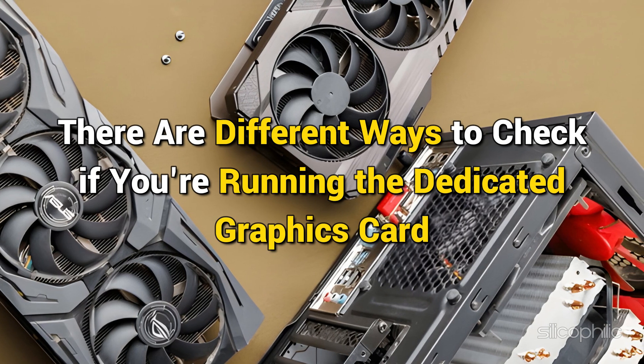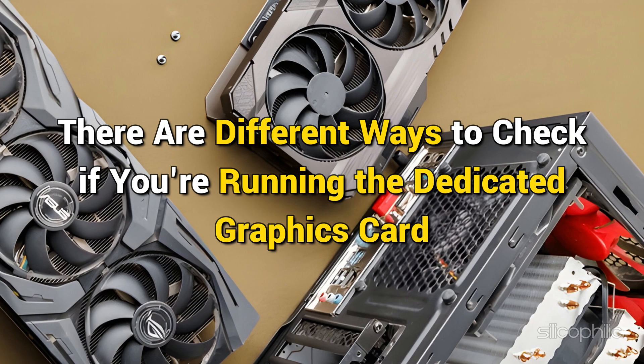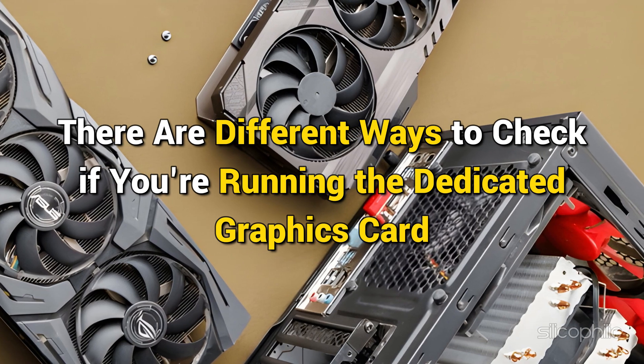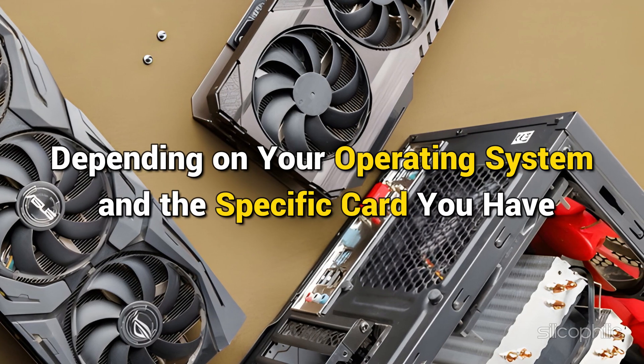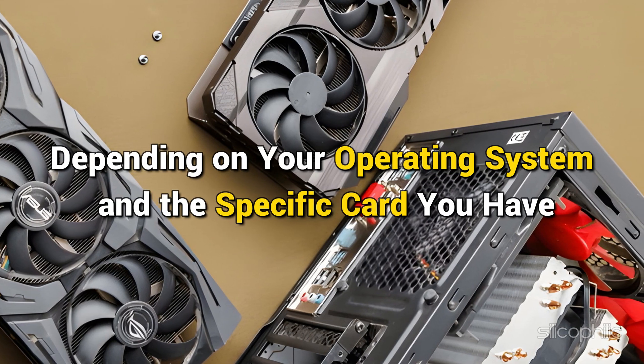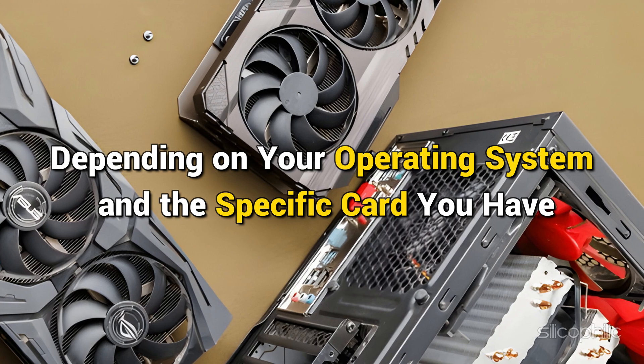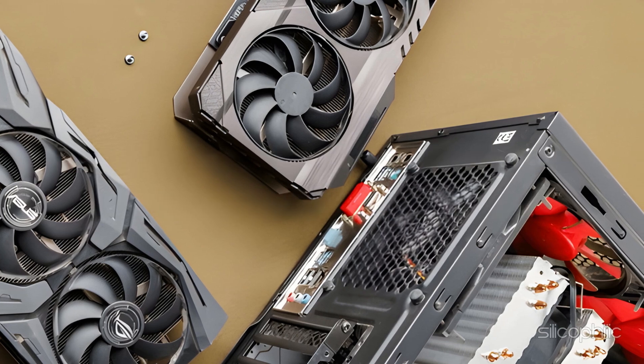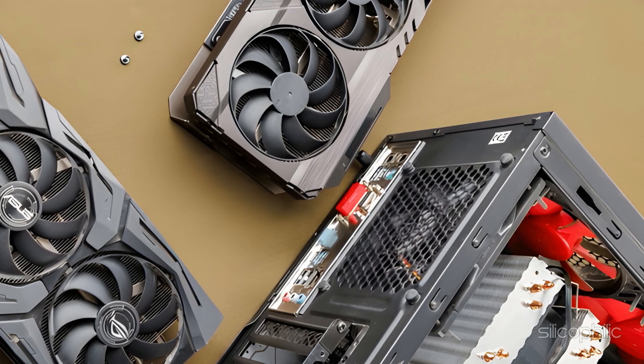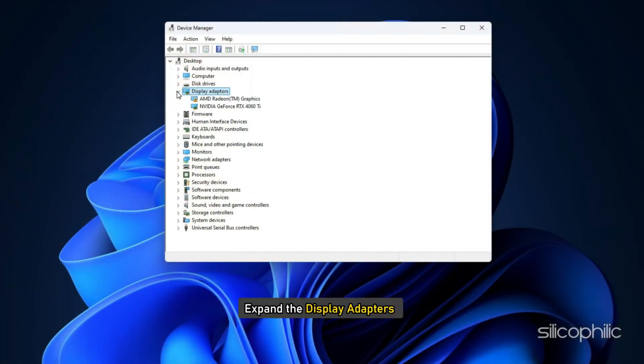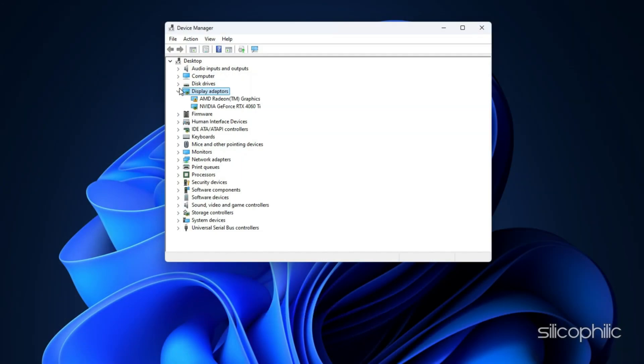There are different ways to check if you are running the dedicated graphics card, depending on your operating system and the specific card you have. You can follow the method shown here. Open Device Manager, expand Display Adapters. You should see two adapters listed here.